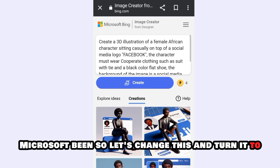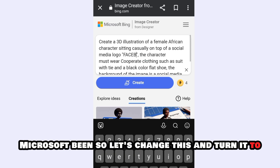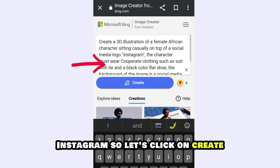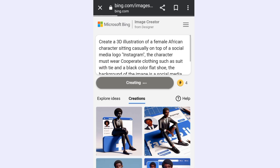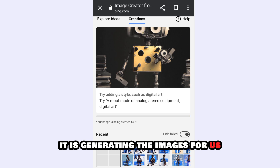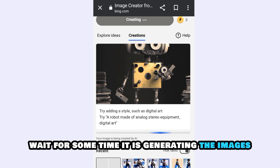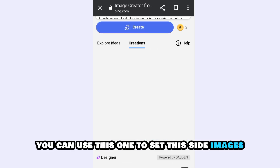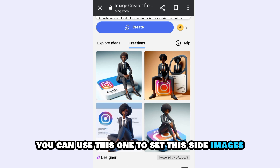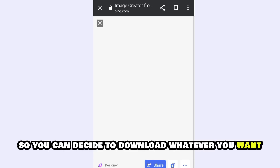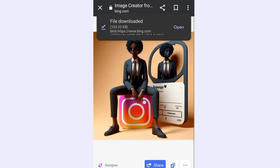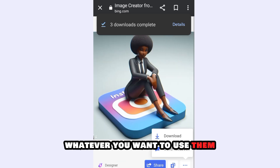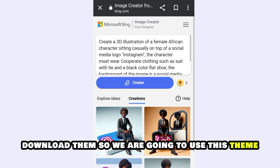So let's change this and turn it to Instagram. Let's click on Create and wait for some time. It is generating the images for us. These are the images — you can decide to download whatever you want. We are going to use this theme. Download them — whatever you want to use them for.